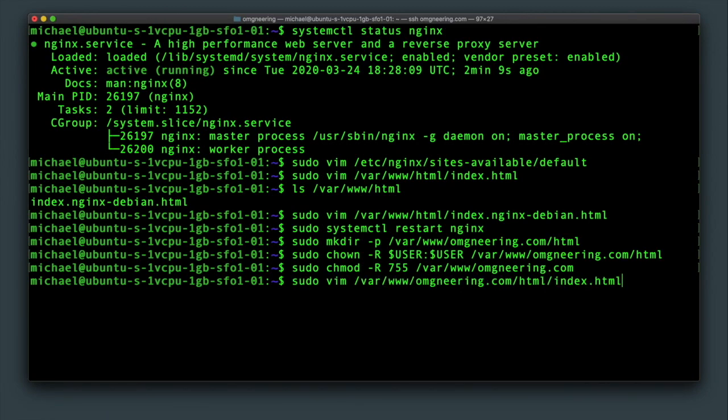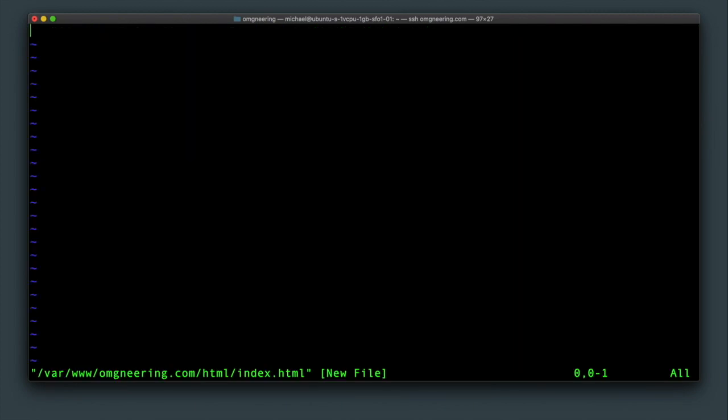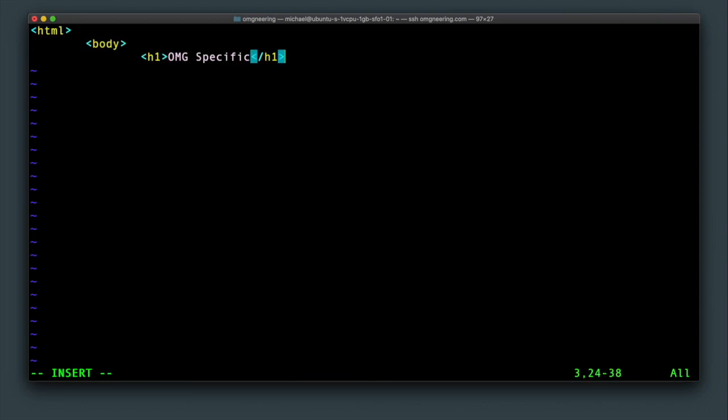Now we can create an index.html file for testing in the new folder. This could be just some simple HTML and will only be used to confirm that the separate server block settings are taking effect.